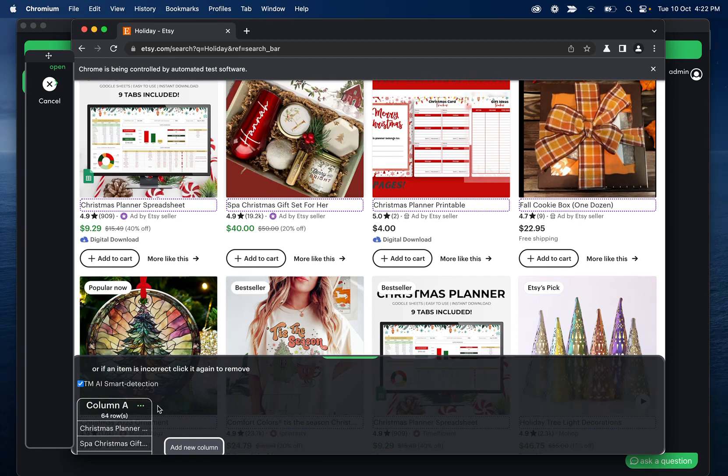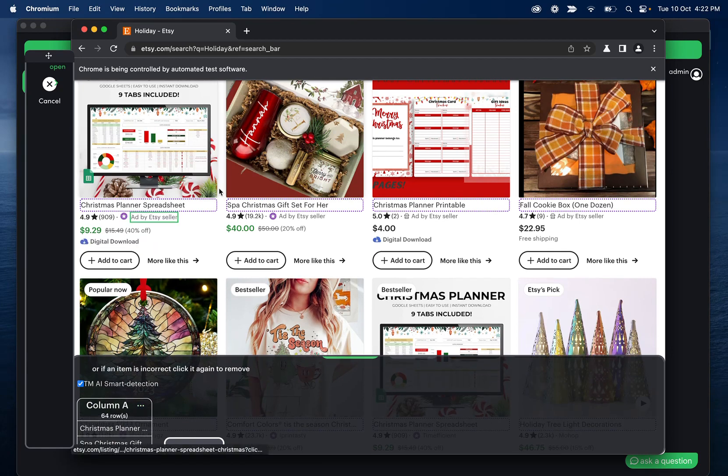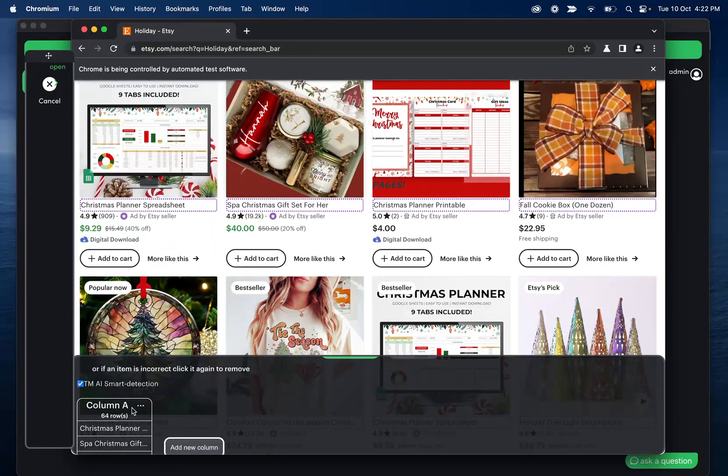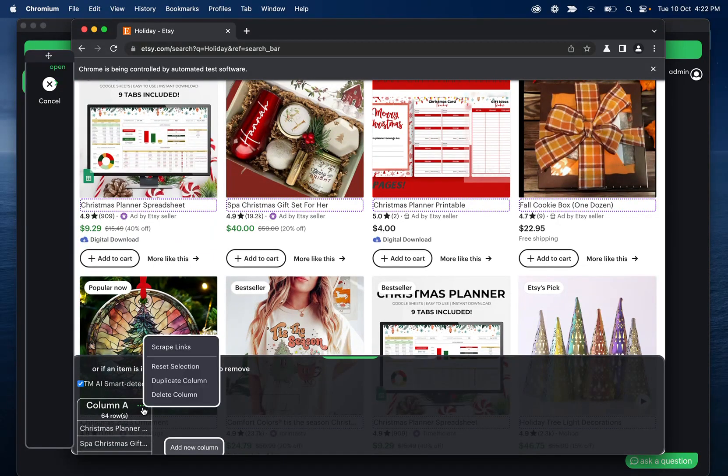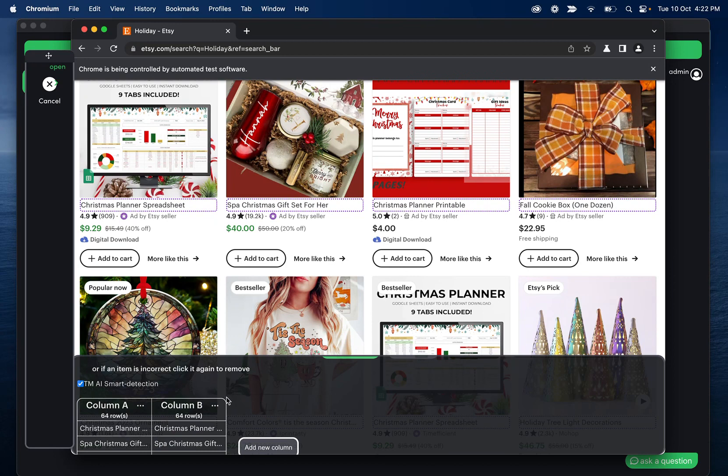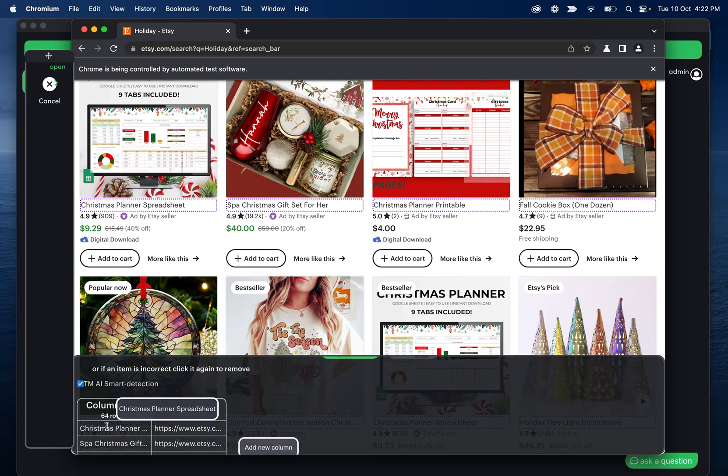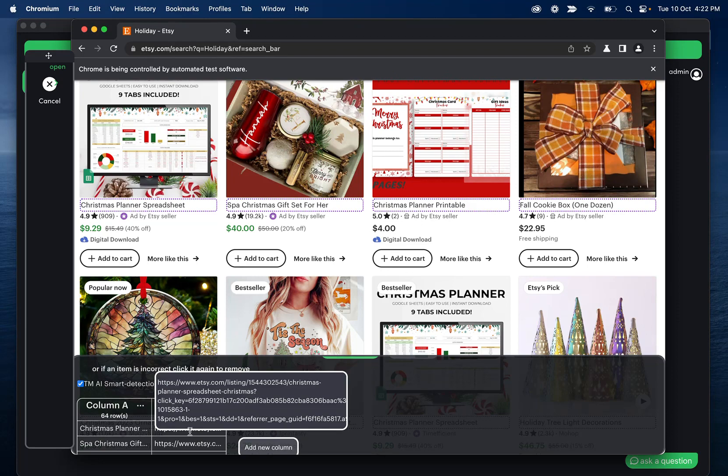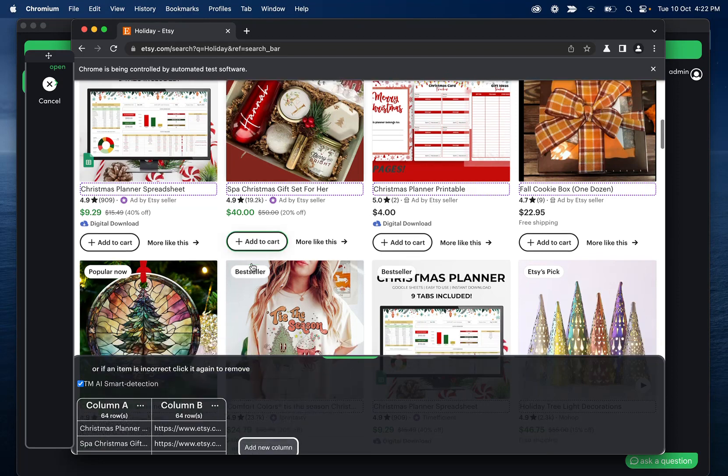In my example, I want to get all of the links for these as well. So I'll click these three dots and then duplicate columns, click it again, and then scrape links. So now this is getting me the title of the product, and the link to the product.